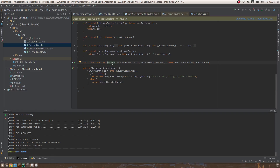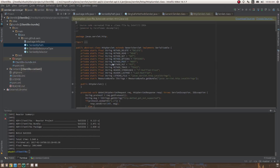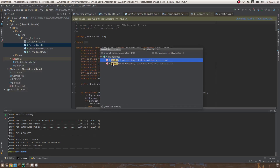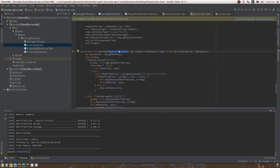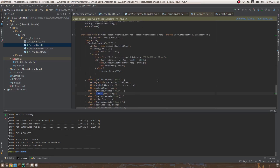HttpServlet also has a service() method — it's HTTP-specific, taking an HttpServletRequest and HttpServletResponse. It checks the method from the request using request.getMethod(): if the method is GET it calls doGet, if HEAD it calls doHead, if POST it calls doPost, and so on. That is how a servlet actually works.